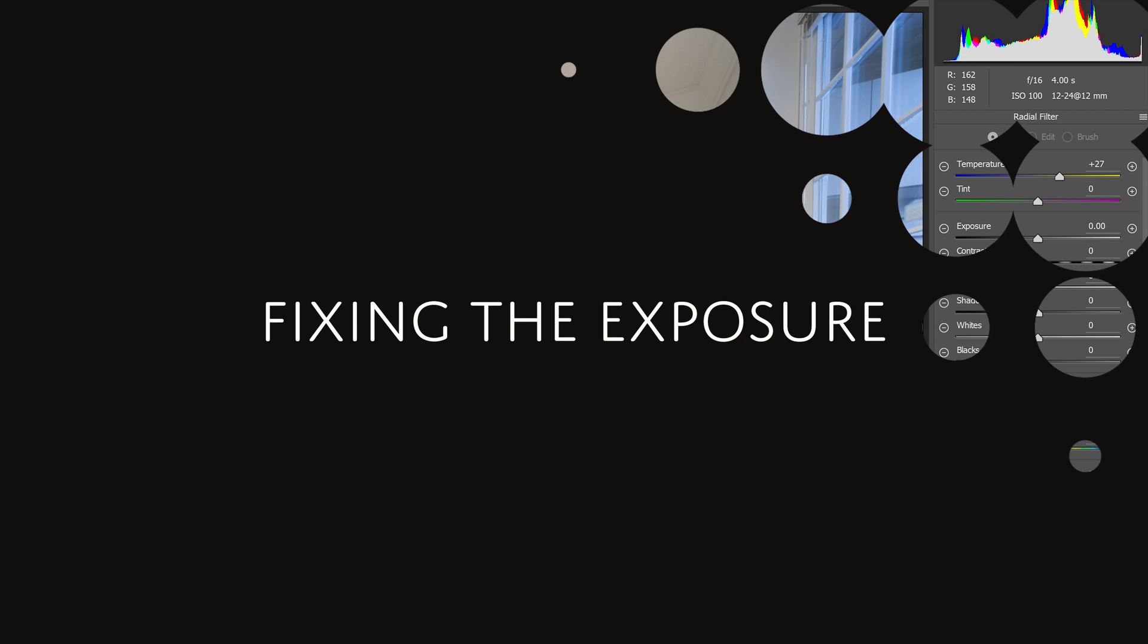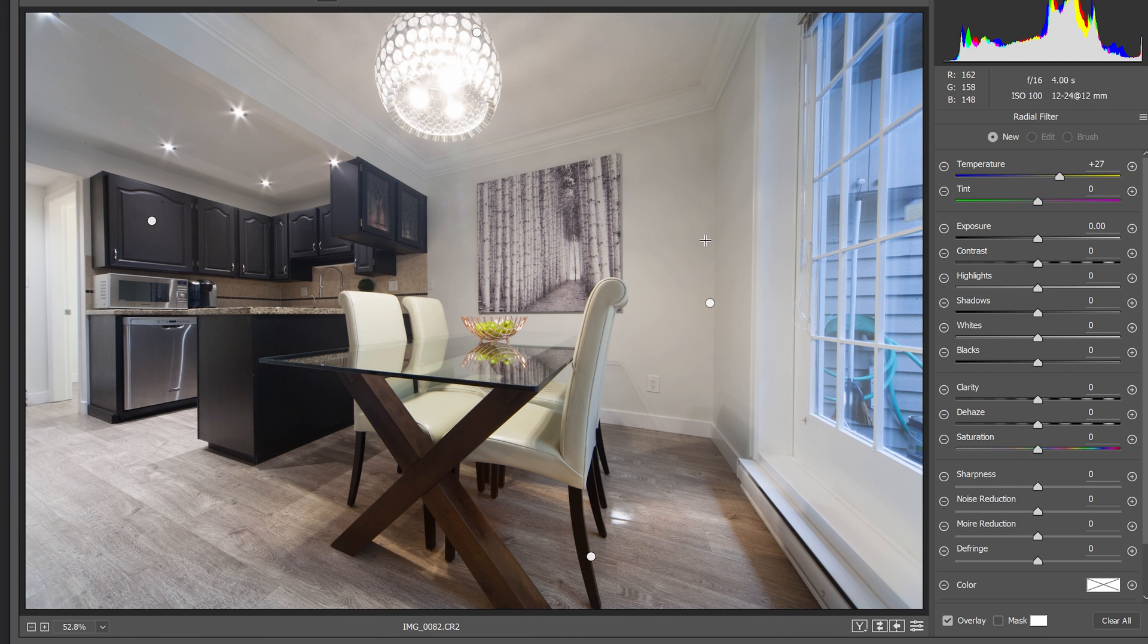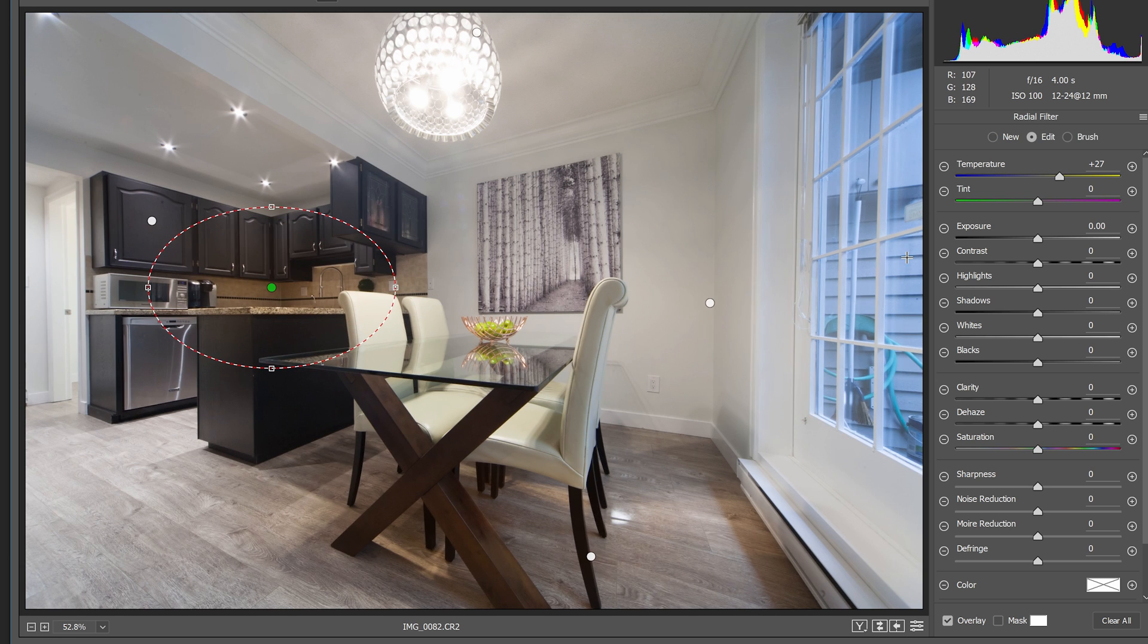Next, we're going to do the same thing but with the exposure. This is great for the areas in your photo that aren't so well lit. Just like before, add radial filters but instead of adjusting the white balance, adjust the exposure.